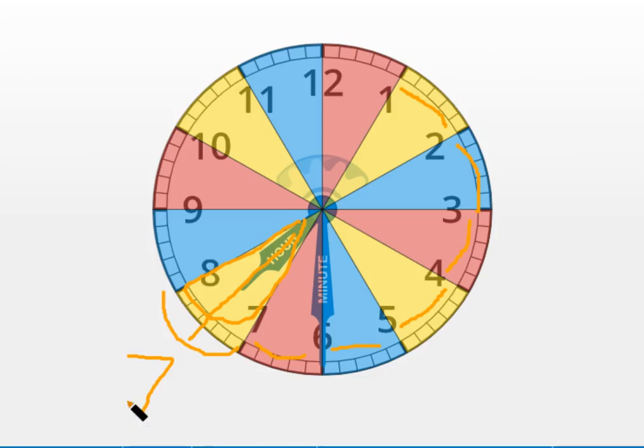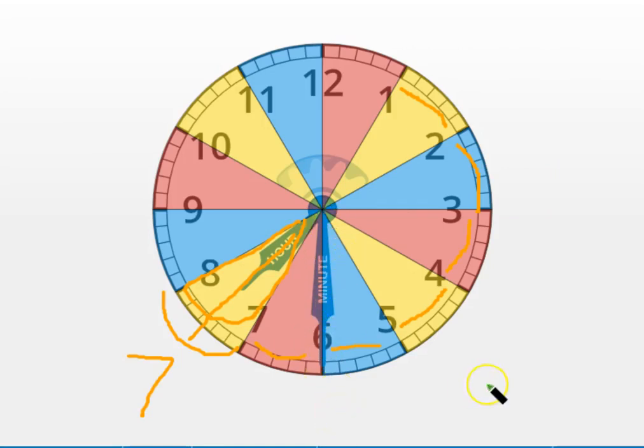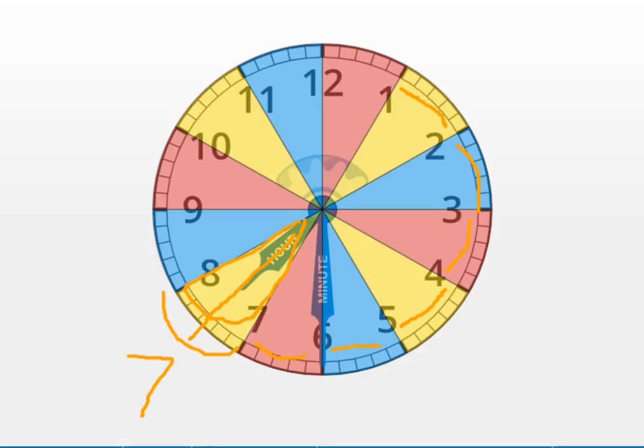Now that we know the hour, we need to figure out the minutes. Point to the minute hand on your screen. It's right here. What number is it pointing at? Say it out loud. I bet you said it's pointing at the six. There it is. If you remember what that means about the number of minutes we are into the hour, say it out loud now.